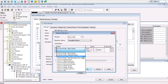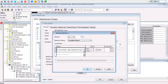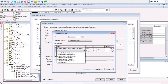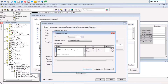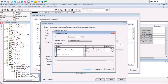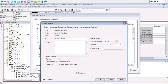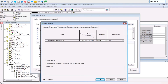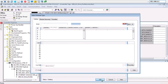Then go to the Connection tab and make sure you have the cycle time you want and that the input type is Unicast. After that, click OK and you should be ready to go.